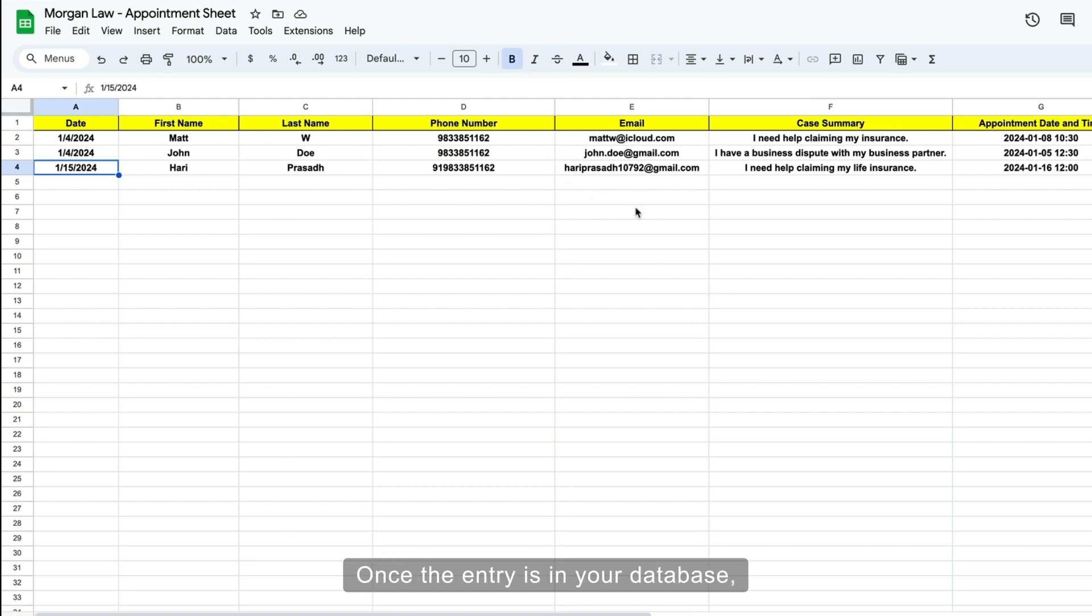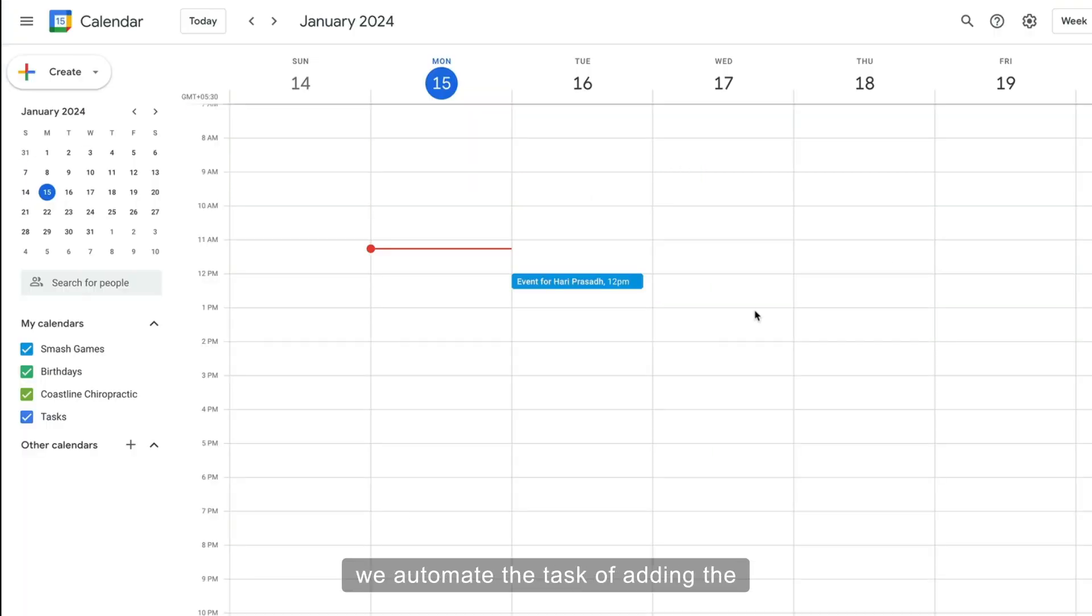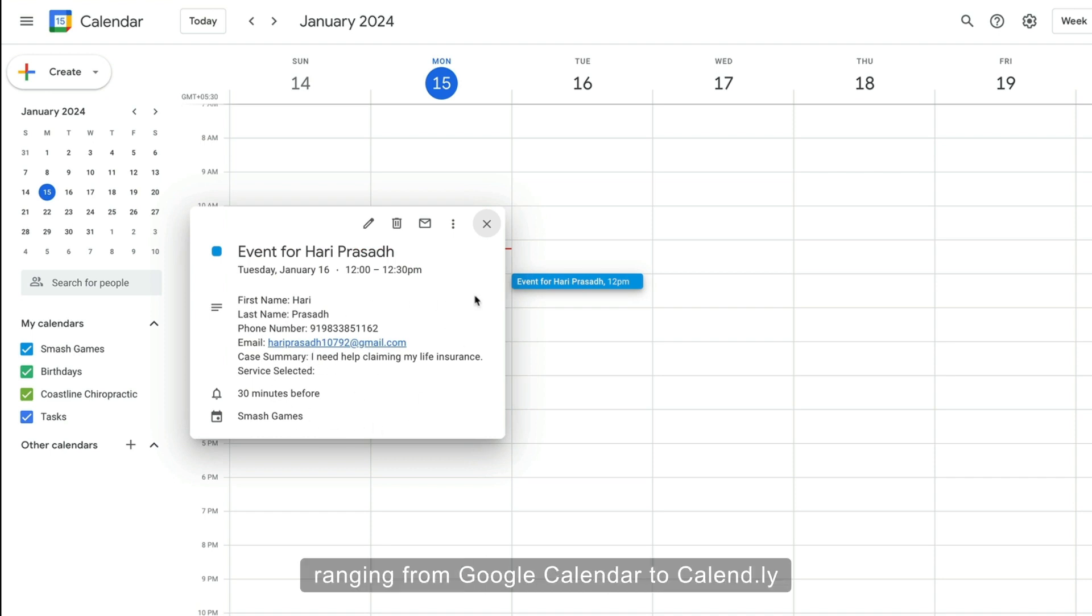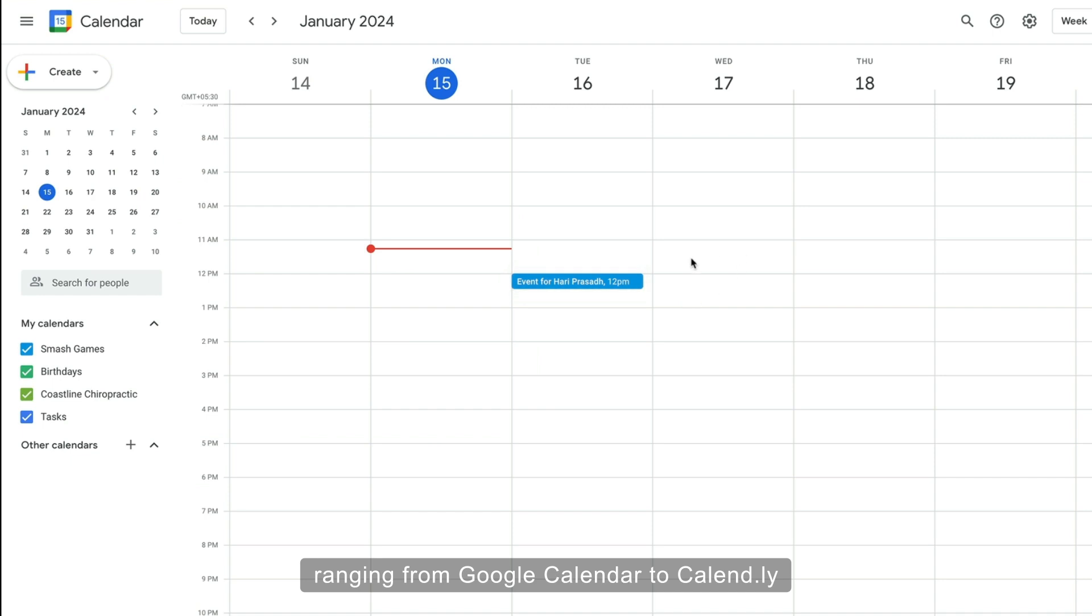database, we automate the task of adding the appointment to your chosen calendar management software, ranging from Google Calendar to Calendly.